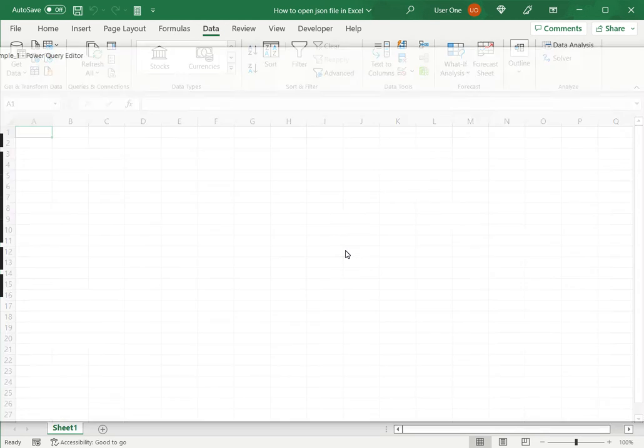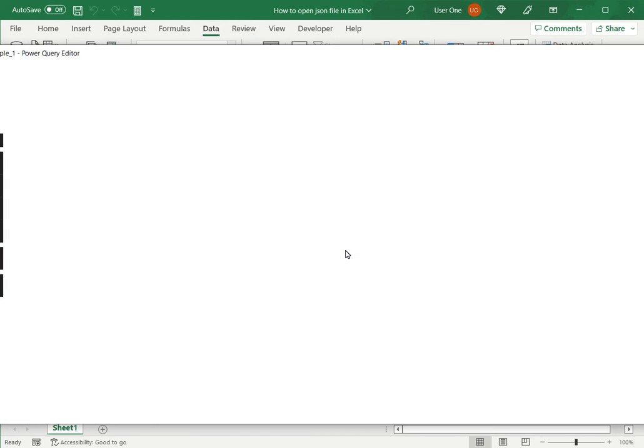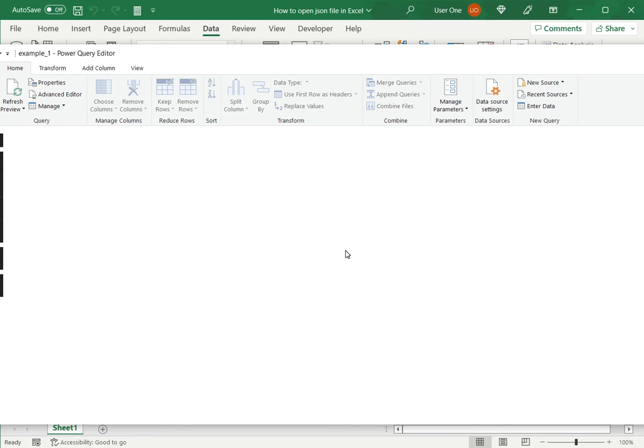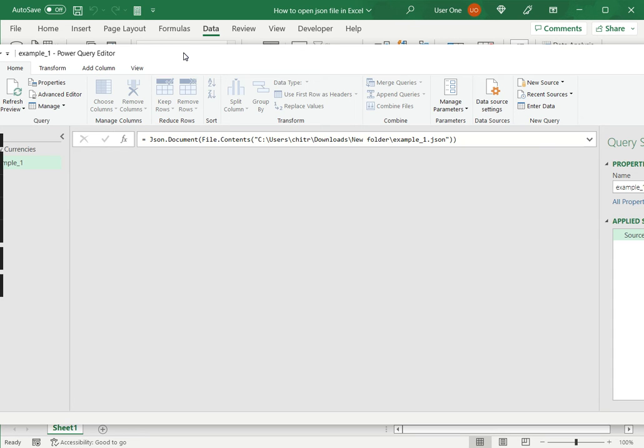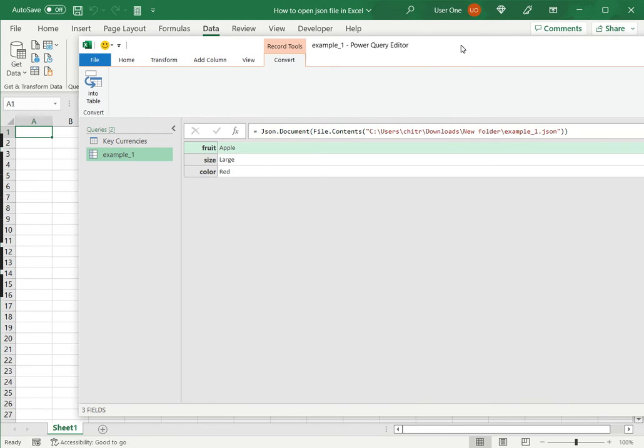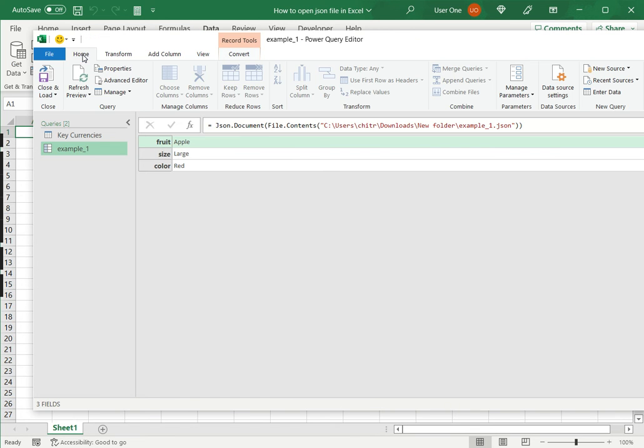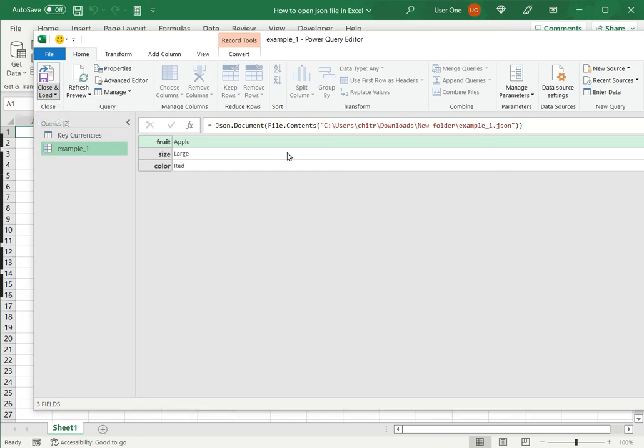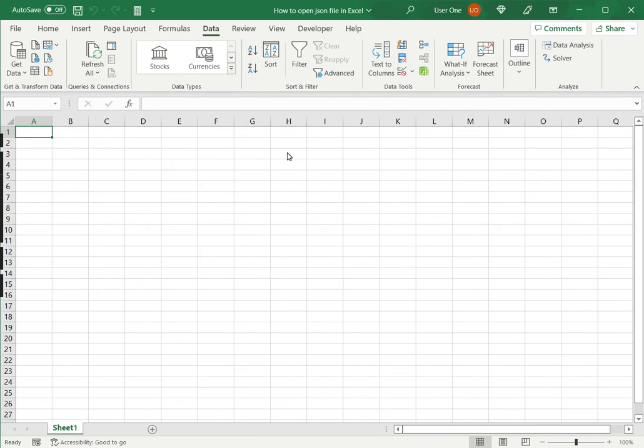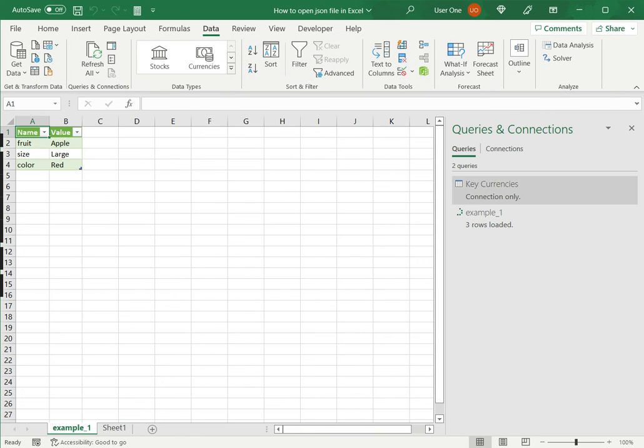Now since I have Power Query loaded here this opens the Power Query editor. Since I don't want to really do any kind of editing I'll just go to the home menu and say close and load so that the file gets loaded into Excel.